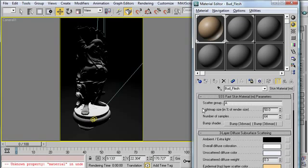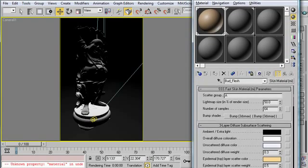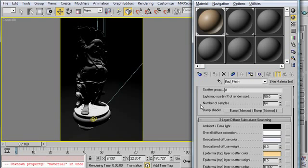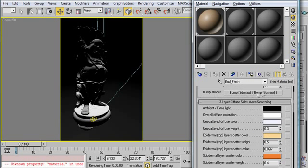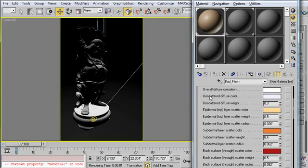So without going into too much of this detail right off the bat, we start off with some of these quality parameters. You're able to adjust these to speed up or increase the quality of your renders. The bump shader, where you can apply a bump map. What else here? Unscattered diffuse color.